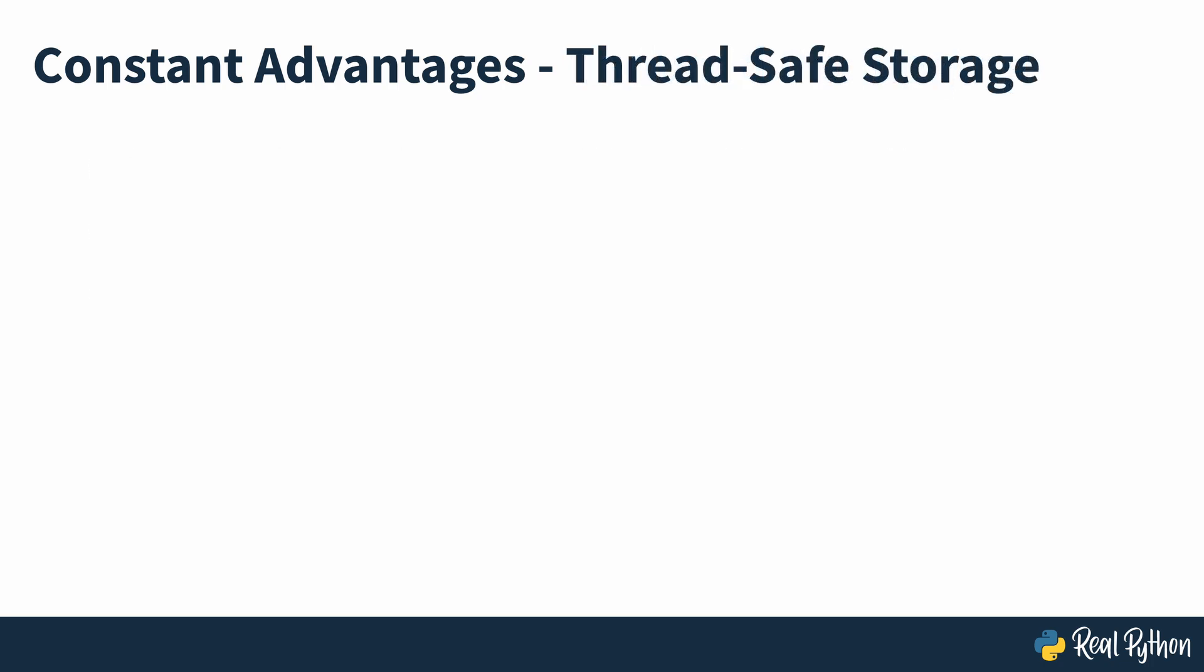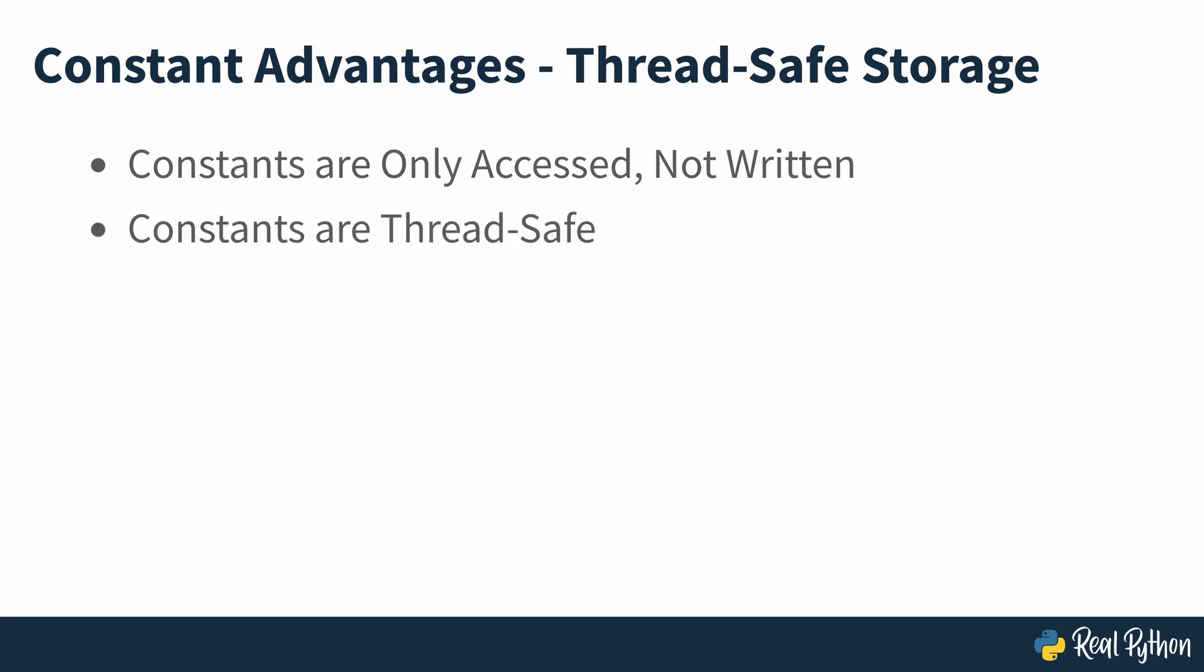Thread-safe data storage. Constants can only be accessed, not written. This feature makes them thread-safe objects, which means that several threads can simultaneously use a constant without the risk of corrupting or losing the underlying data.